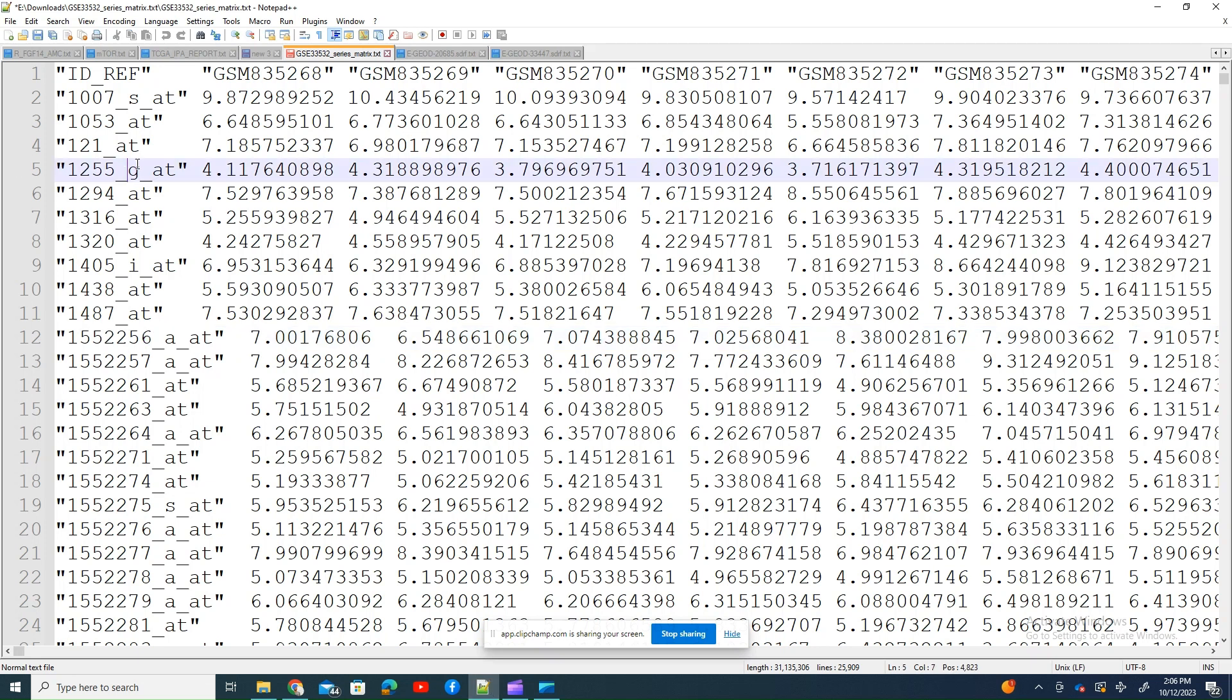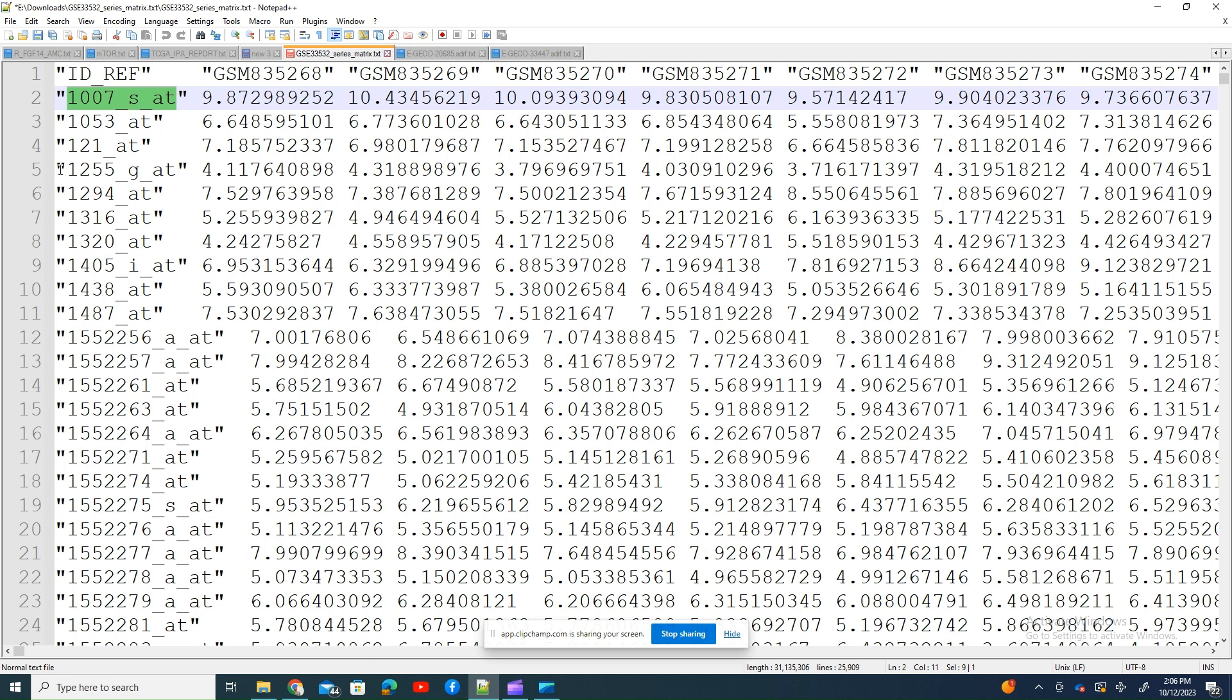Hello, today I am going to show you how to find the relevant gene information against a probe ID.